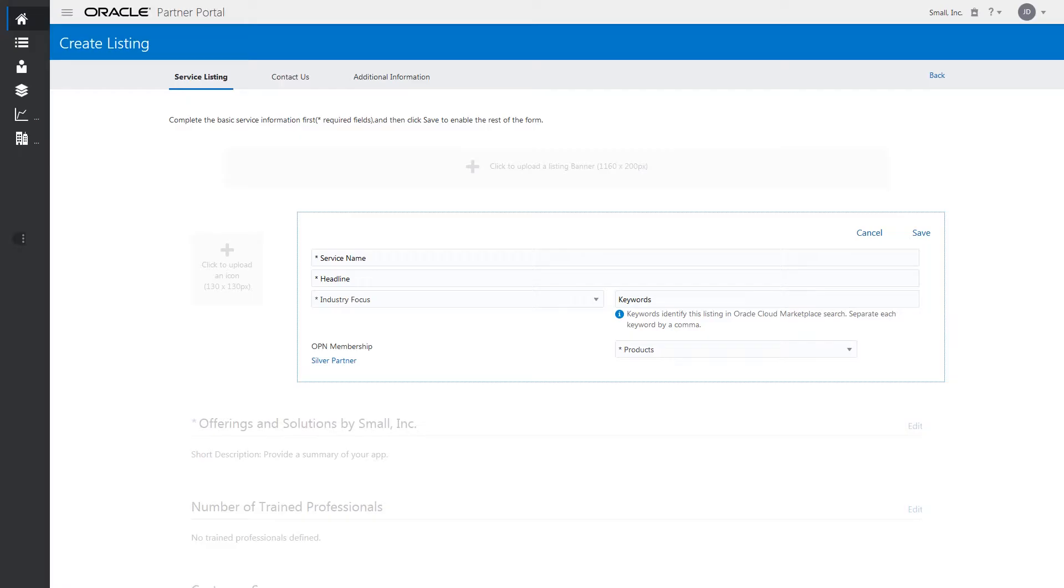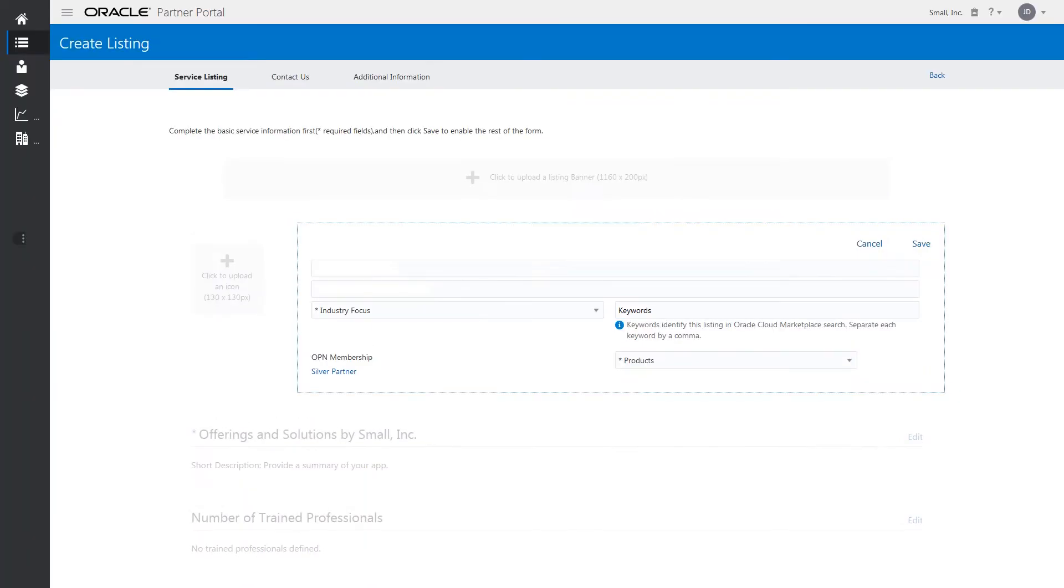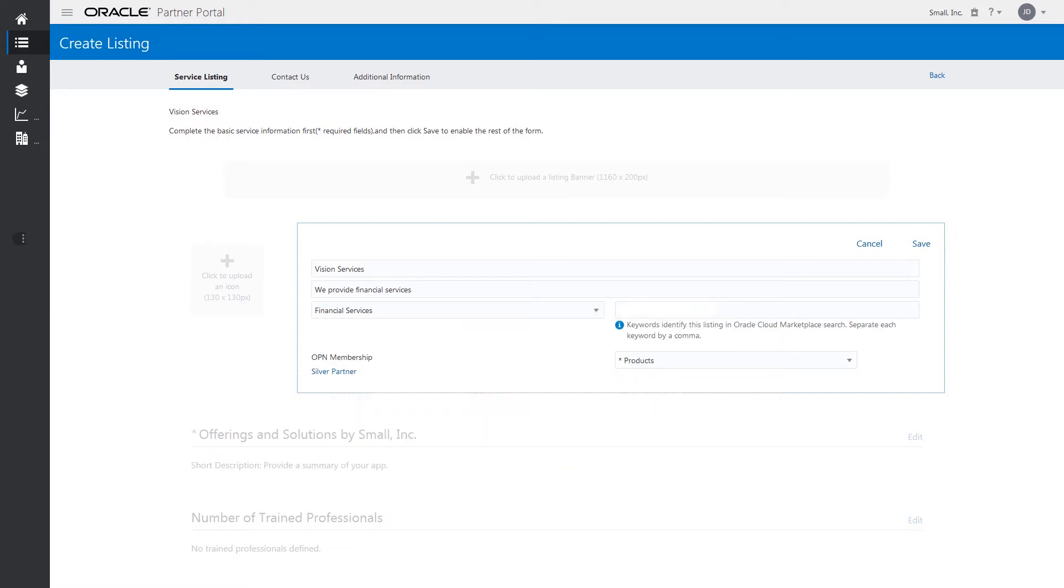Enter the basic information in the Service Listing tab, such as your service name and a short, eye-catching description as the headline. Choose Industry Focus to help people find your service. Enter one or more keywords.